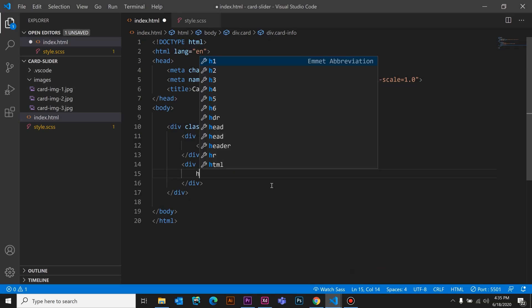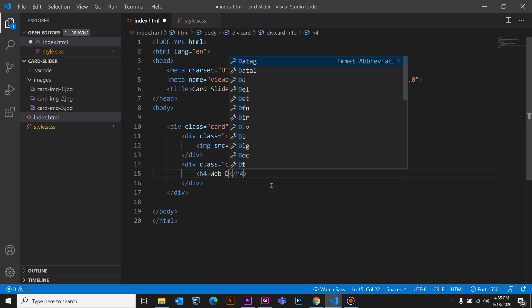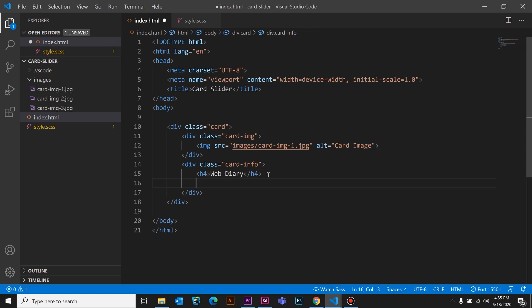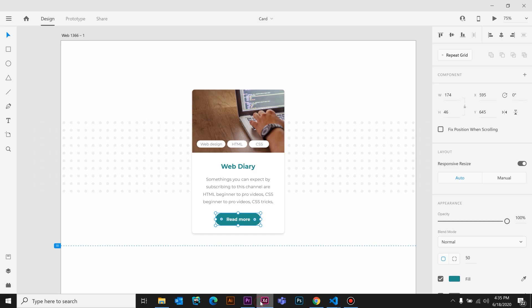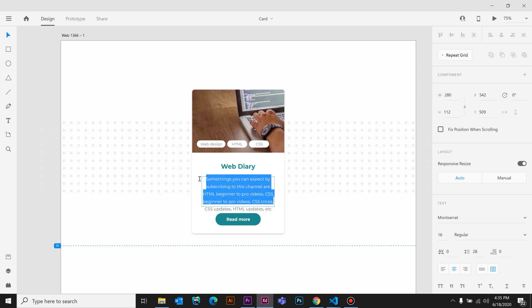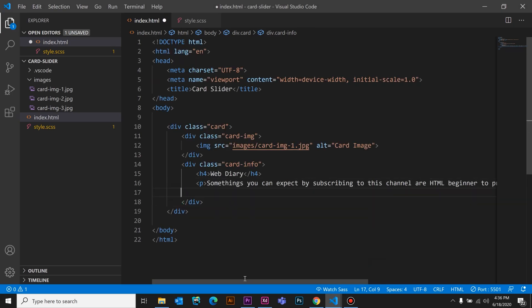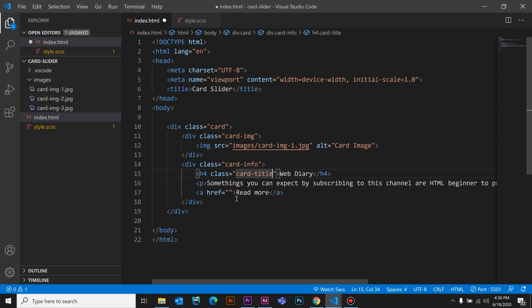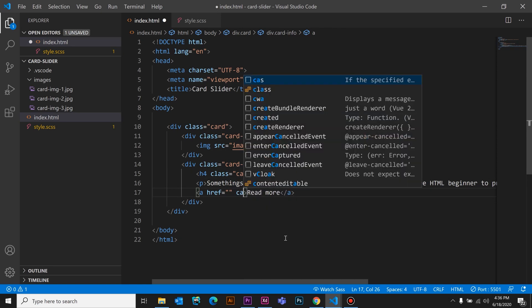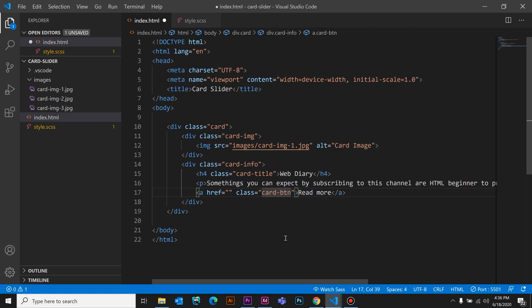As for card info, I will select 'Web Diary'. I will copy the text. After the read-more button, we have to type the tag. For this h4, we have to add the class — that is 'card-title'. That's why we have to type this button with class 'card-btn'. For this class, we have to edit the CSS. So we have to create the HTML structure.